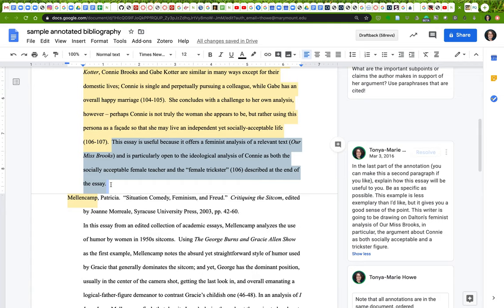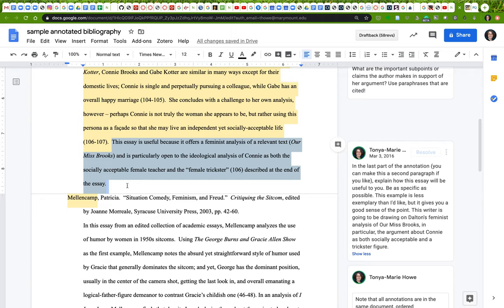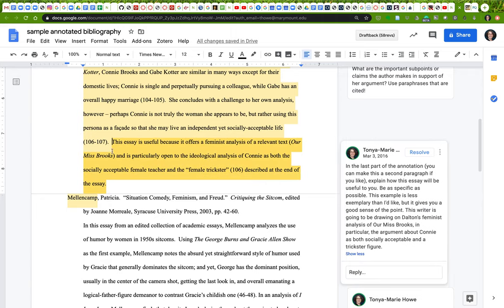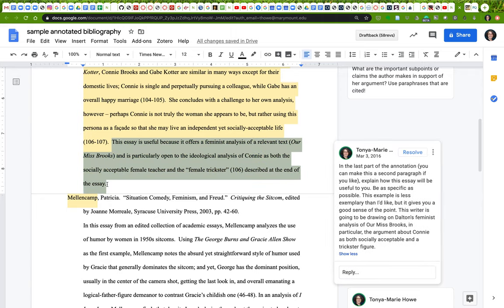This last part is an assessment of how this essay or how this source is going to be useful to you. In this case, you should be as specific as possible. This essay is useful because it offers feminist analysis of a relevant text and is open to ideological analysis of this character as both socially acceptable female teacher and the female trickster described at the end of the essay.